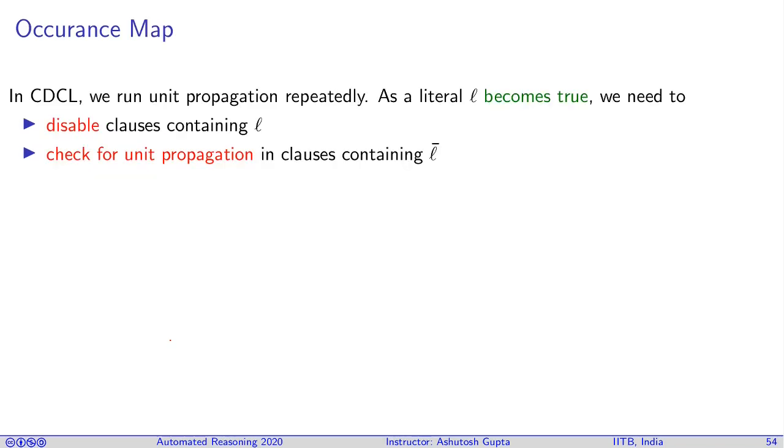Once you have stored the clauses and variables, now you need to access them and somehow these literals and clauses have to talk to each other. Remember that one of the most important operations is unit propagation. In unit propagation what happens is some literal becomes true, we need to disable the clause where l is there.